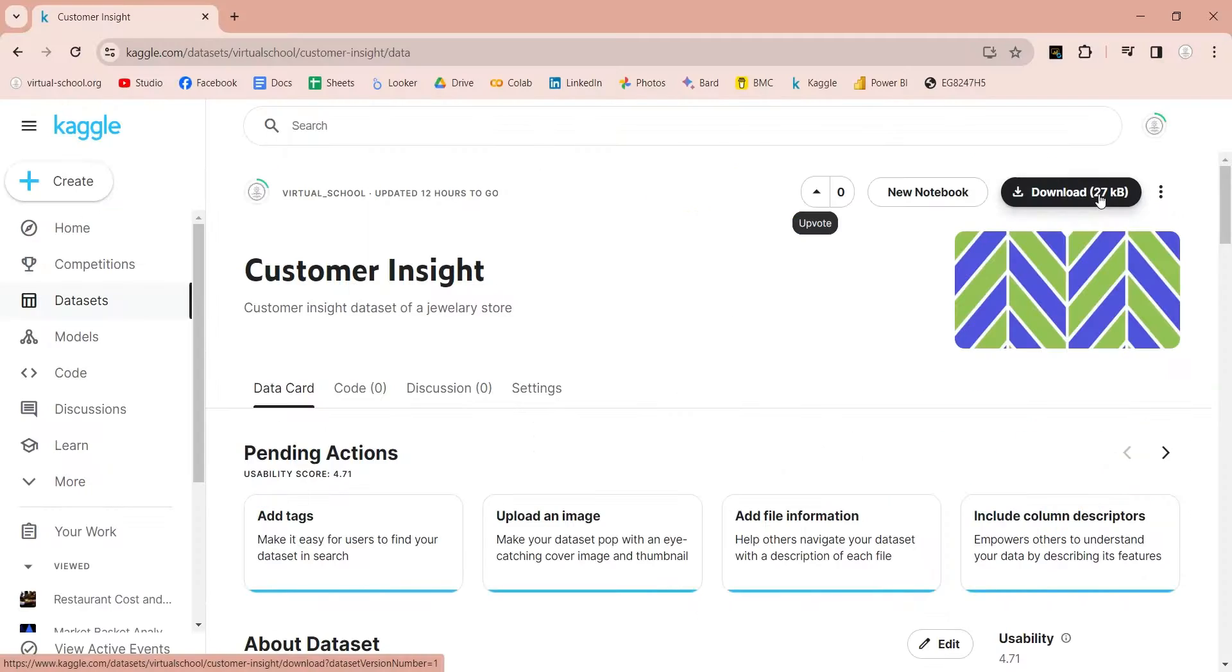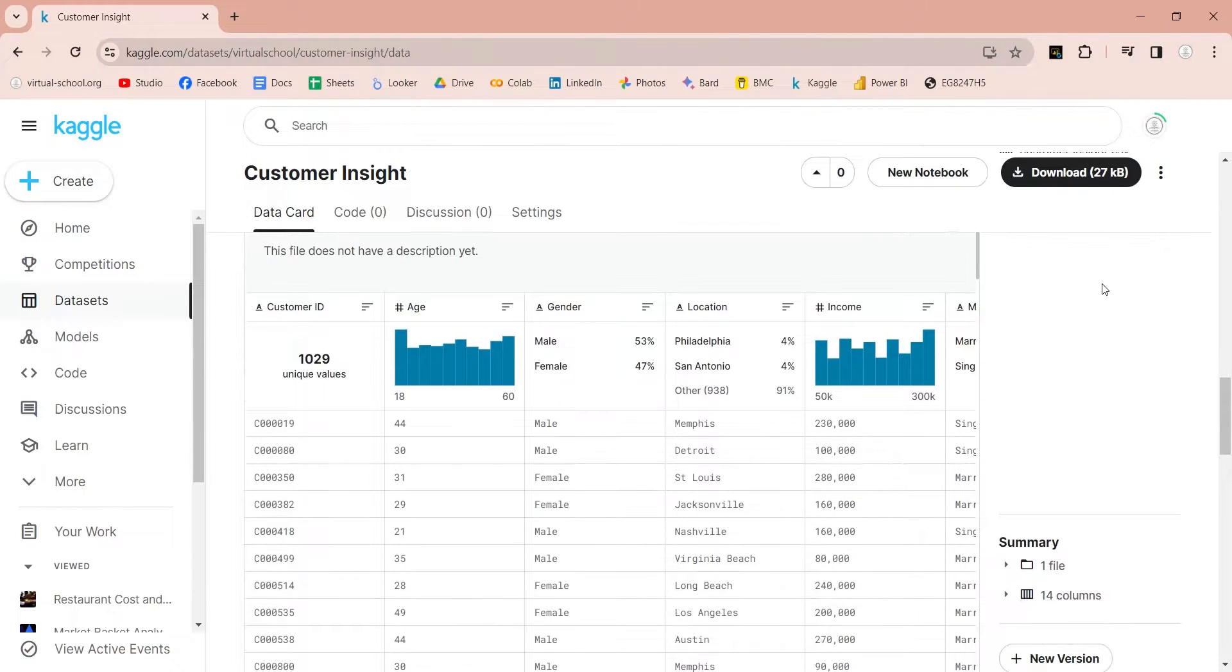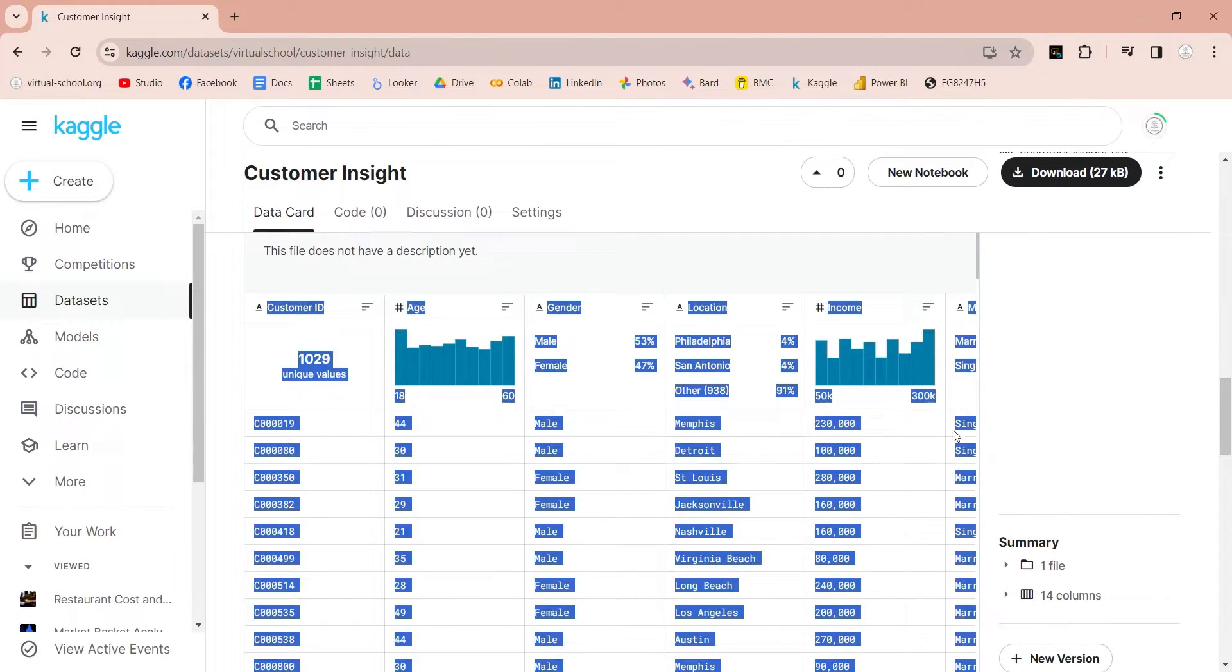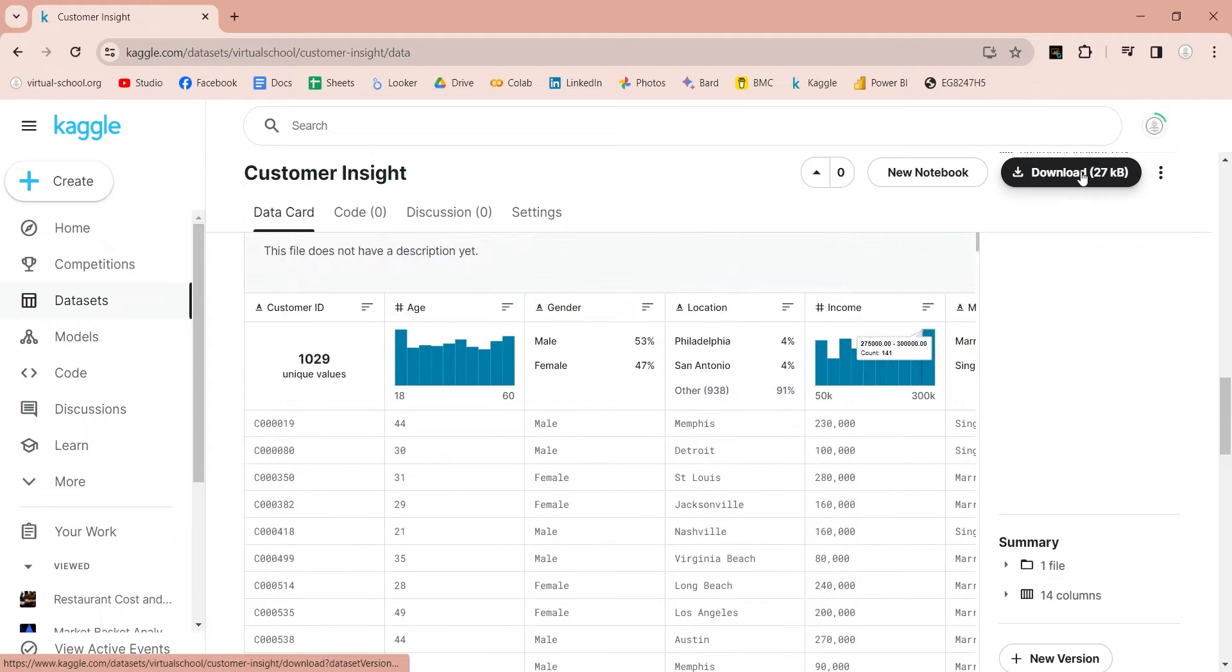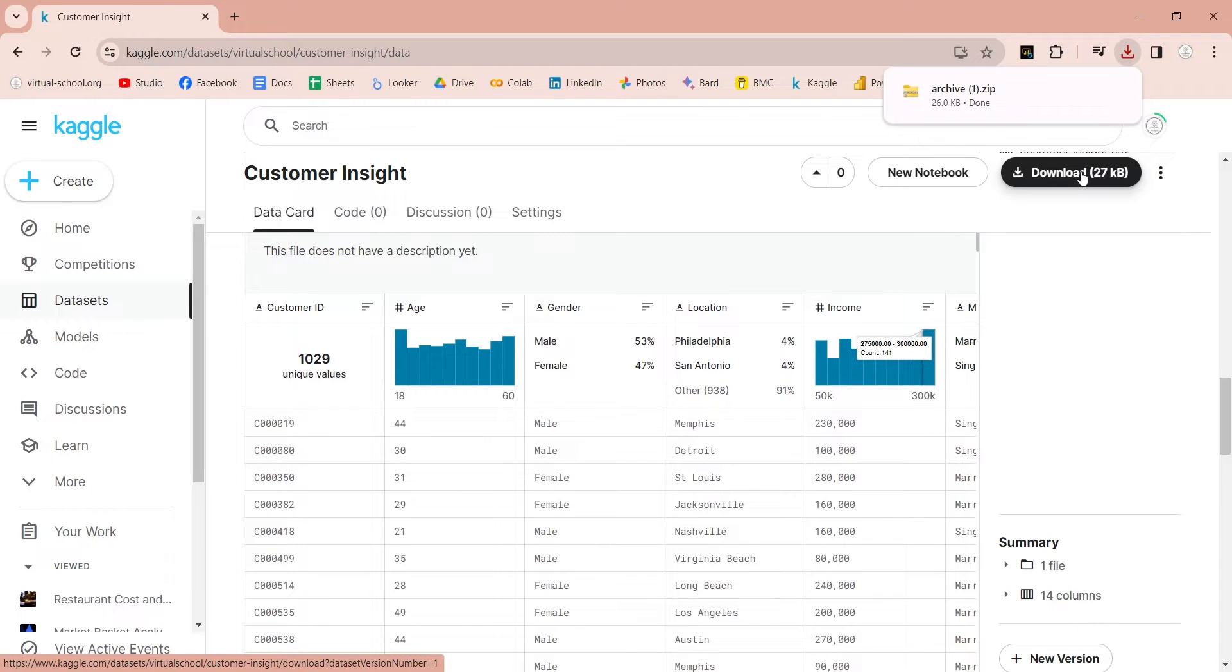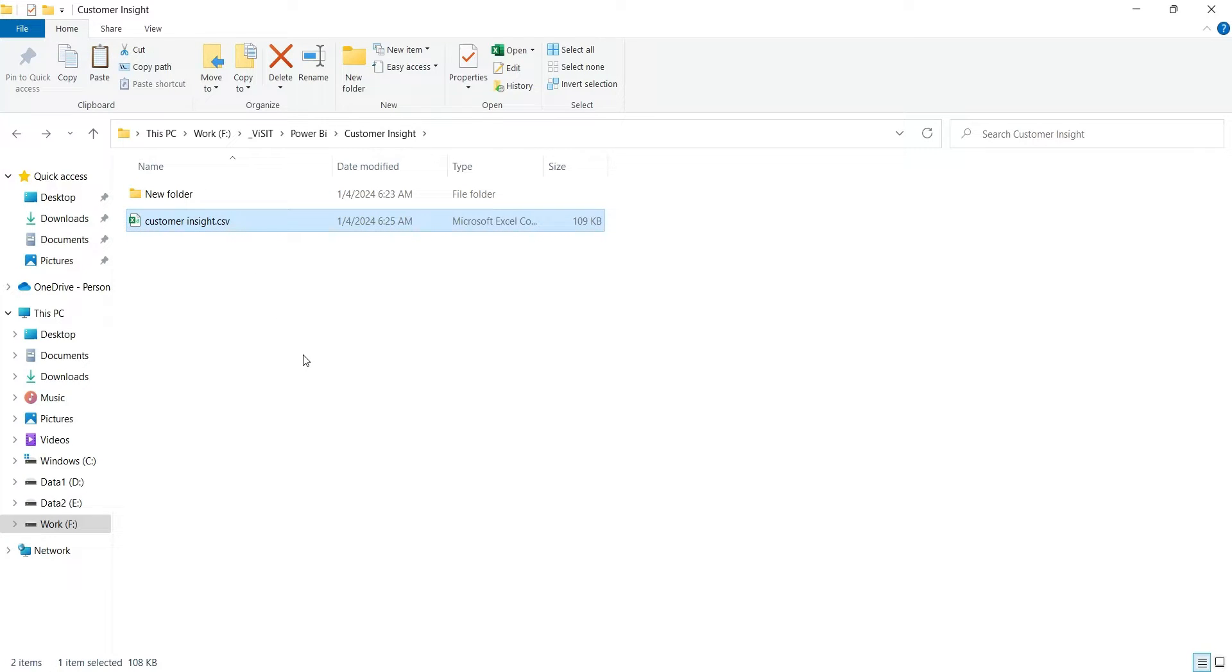We have already placed the data on Kaggle, which you can download from here. You can click on the download button to download the file. The zip file contains a CSV file, which we will extract and place in a folder.